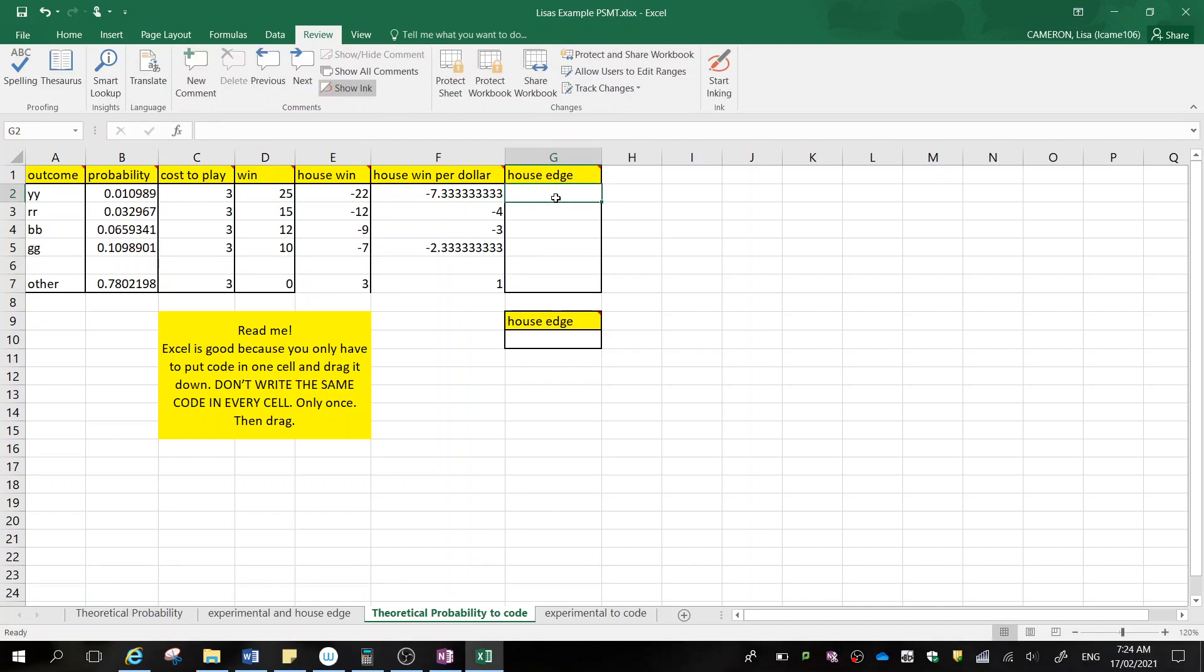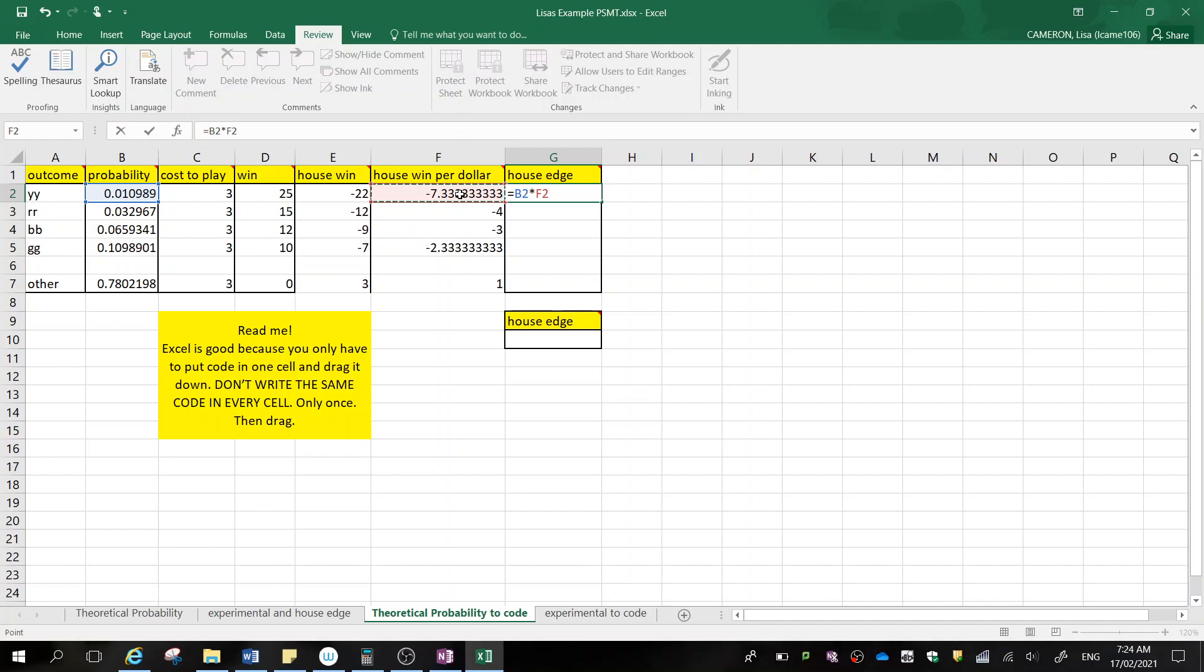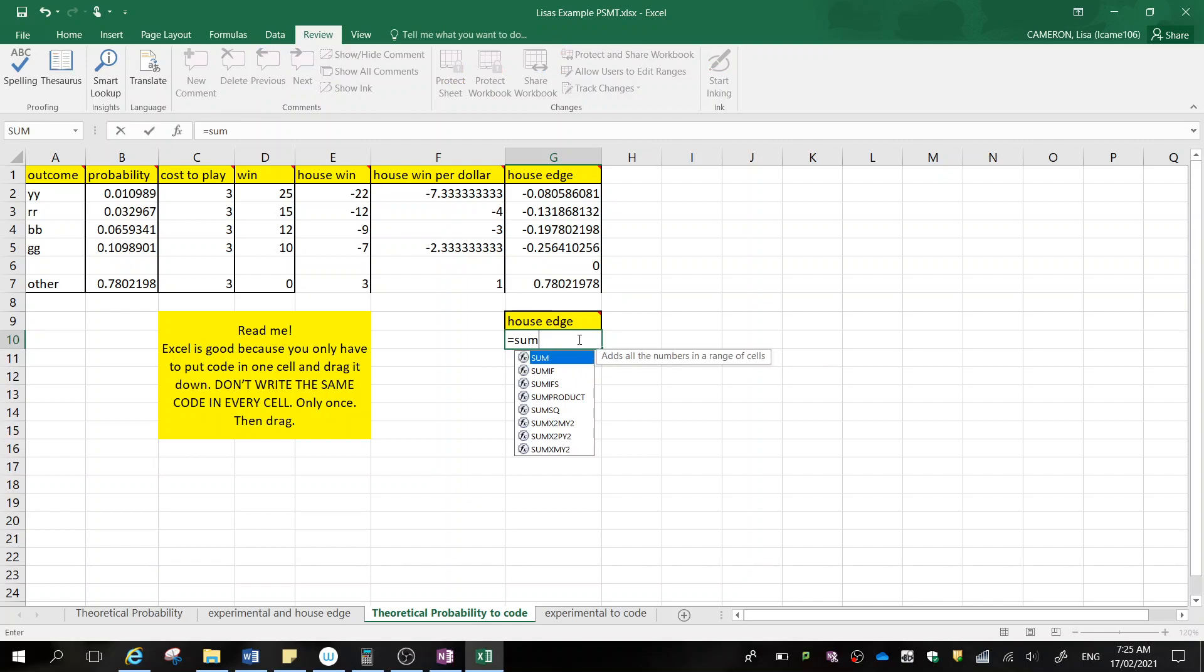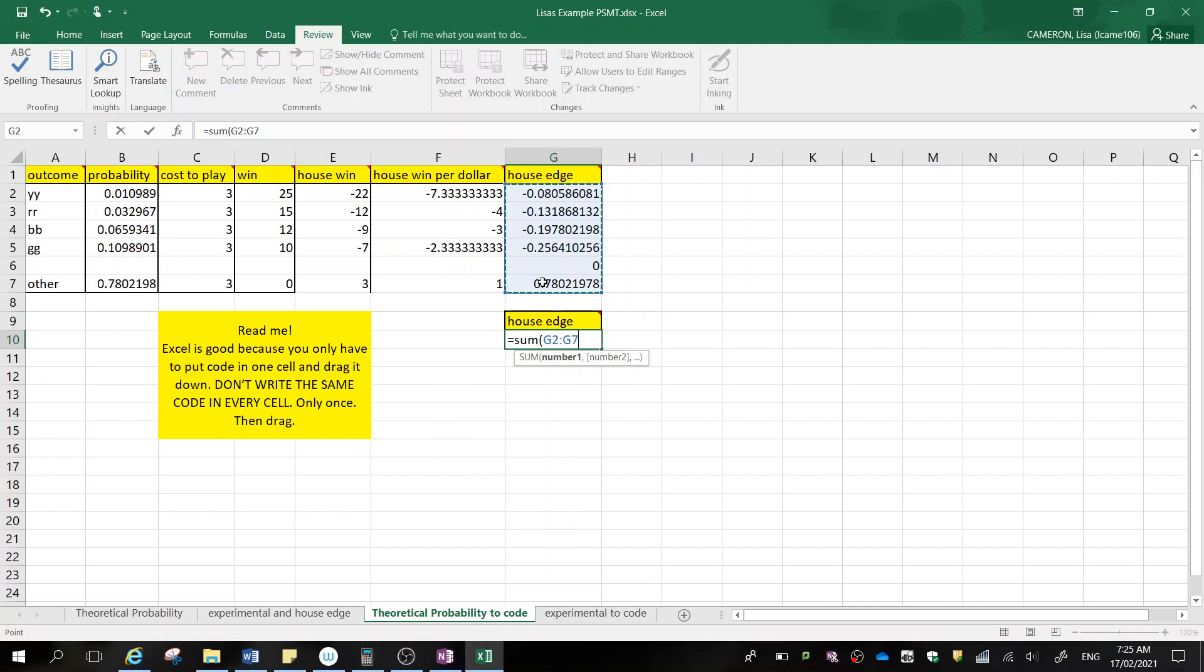And house edge. So the house edge is calculated as your probability multiplied by your house win per dollar. So equals your probability multiplied by your house win per dollar. Enter. Now we're going to drag that number down. In this little spot here, I'm just going to put sum, and this is where we're going to tell whether it's between our 15 to 25%.